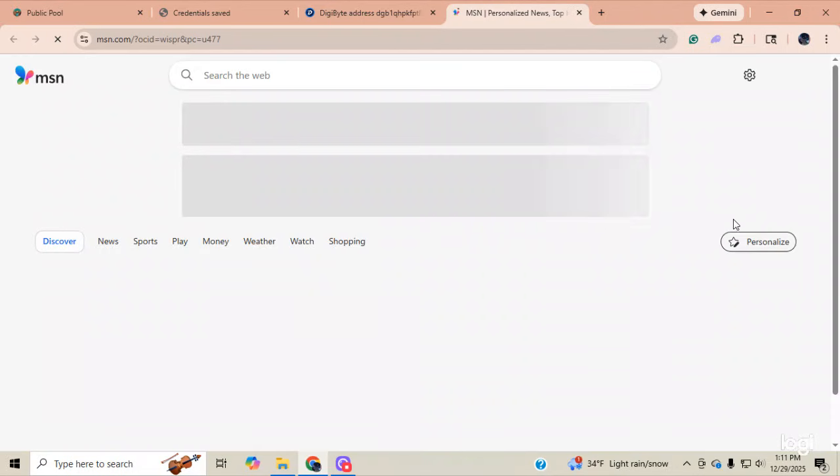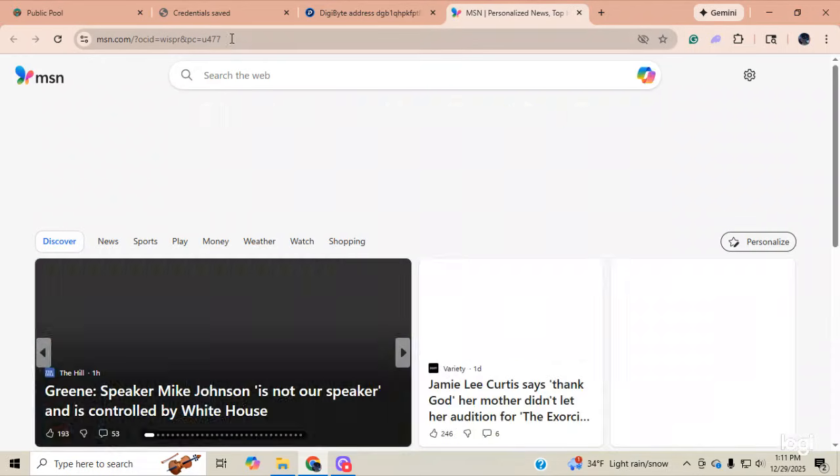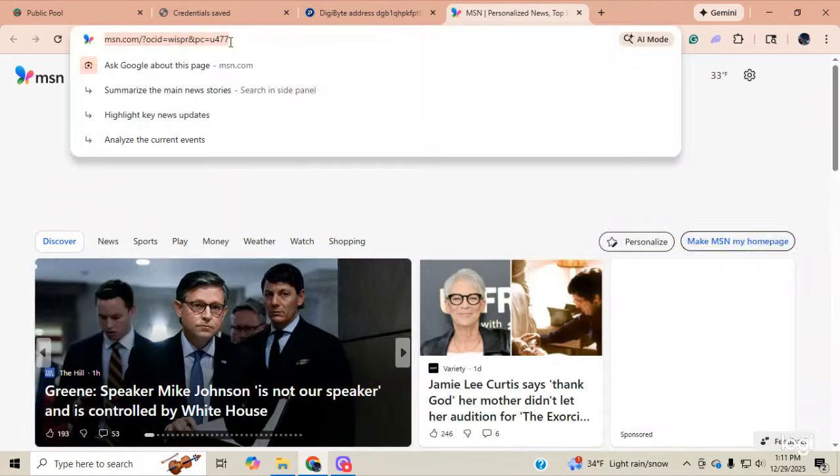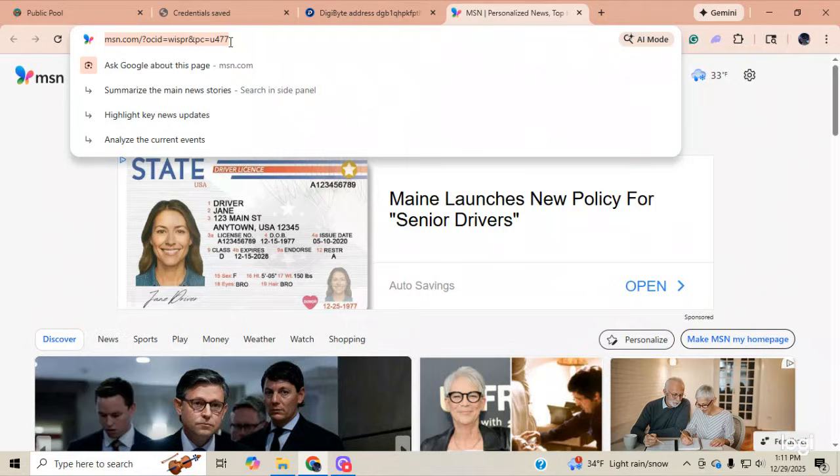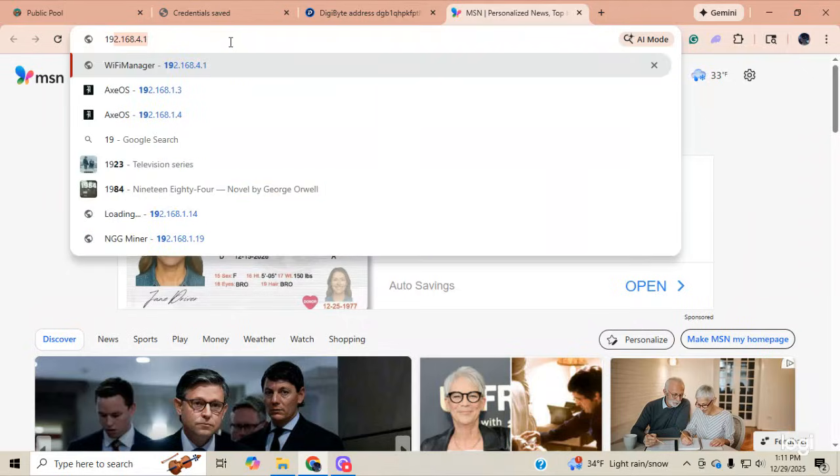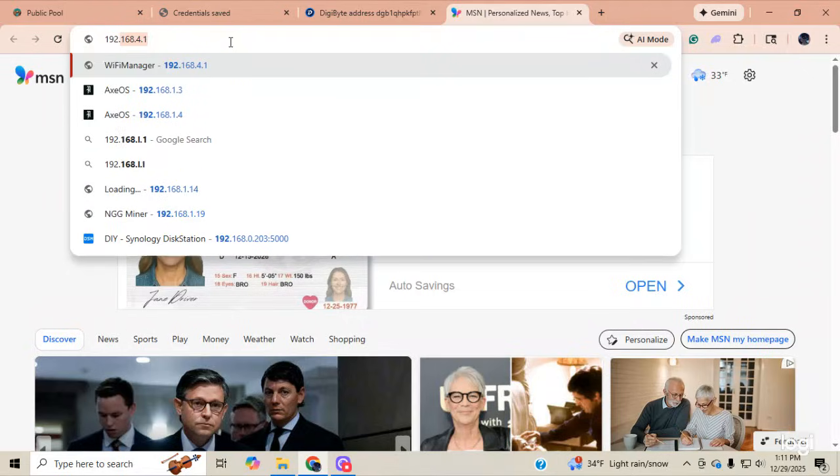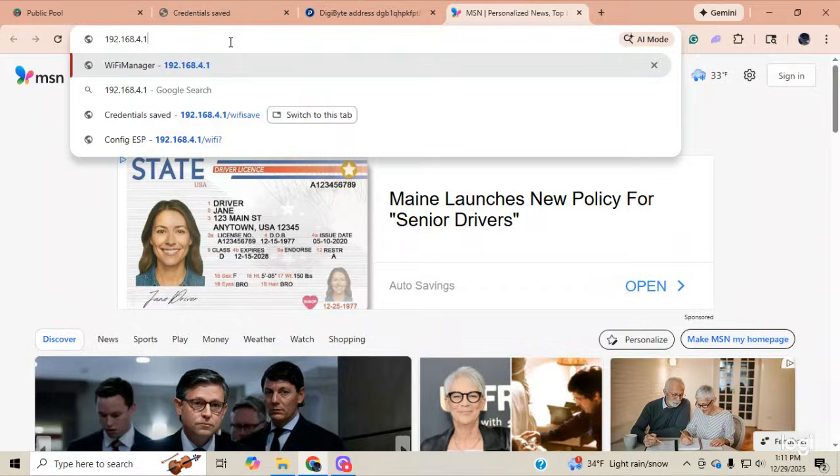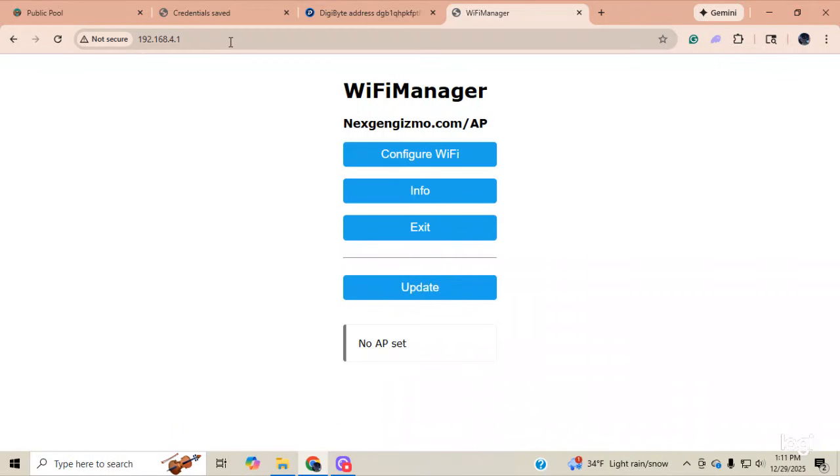Isn't this simple so far? Boom. It sends you out to MSN. It always does for some reason. And you simply put in 192.168.4.1. Enter. Brings you into Configuration Page. You click Configure.